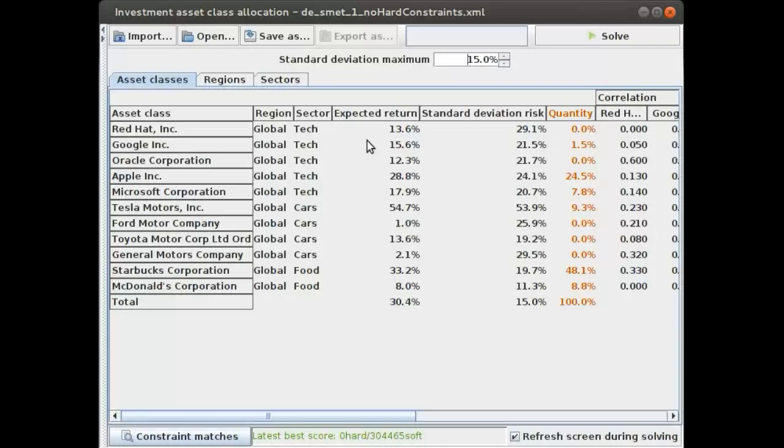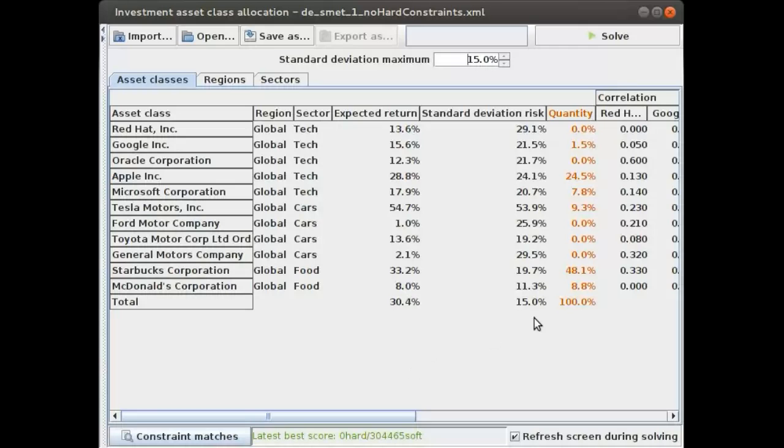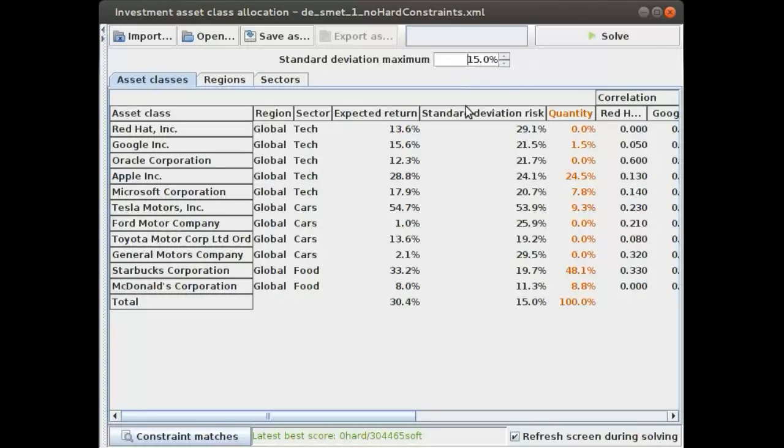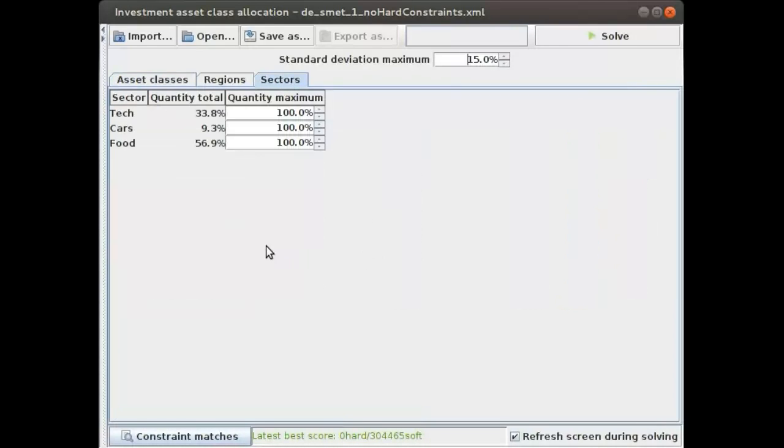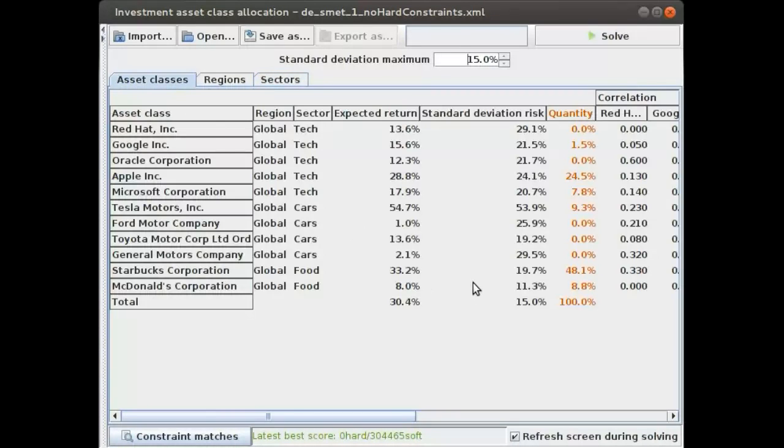We now know that we have to invest in these combinations to maximize our return and stay below our desired risk ratio, but we might have extra constraints. In this case, we are investing in three sectors: the tech, cars, and food sector.